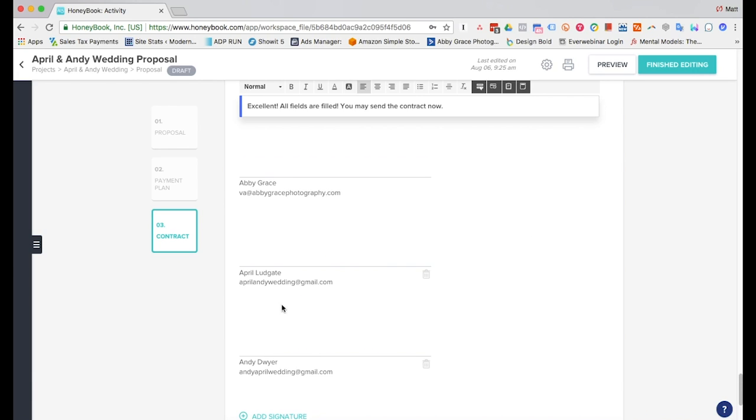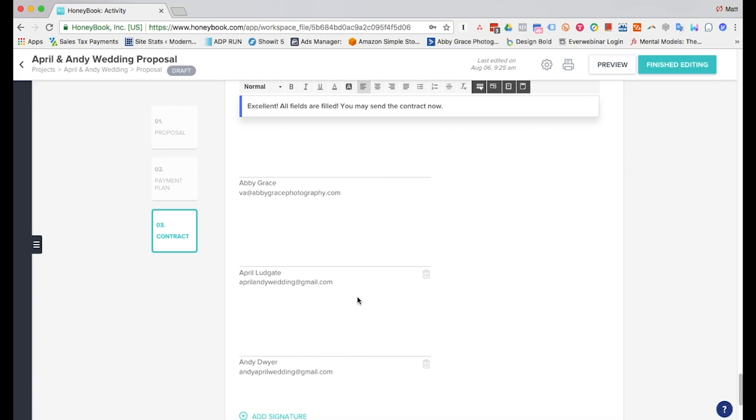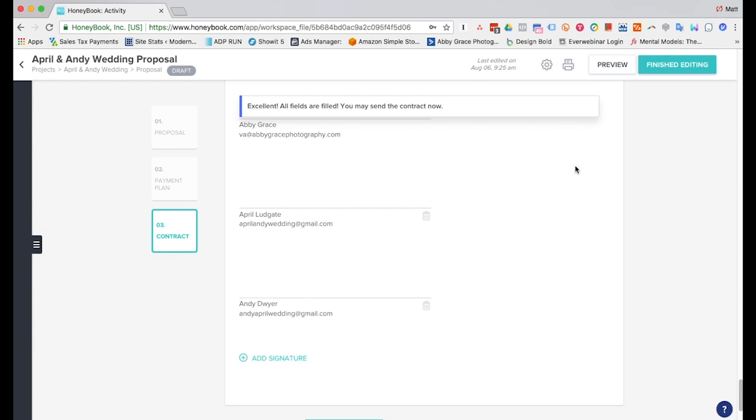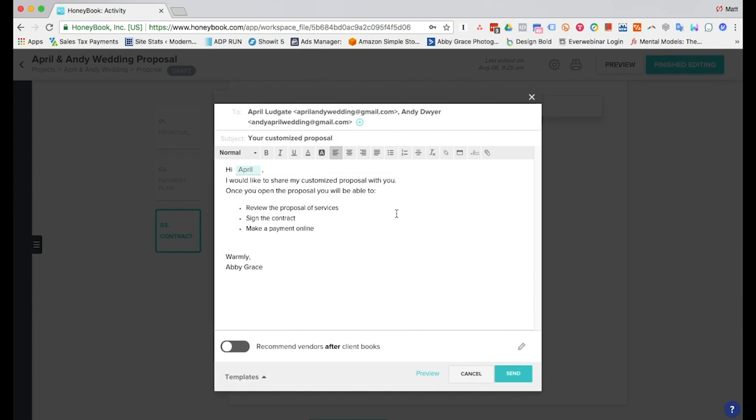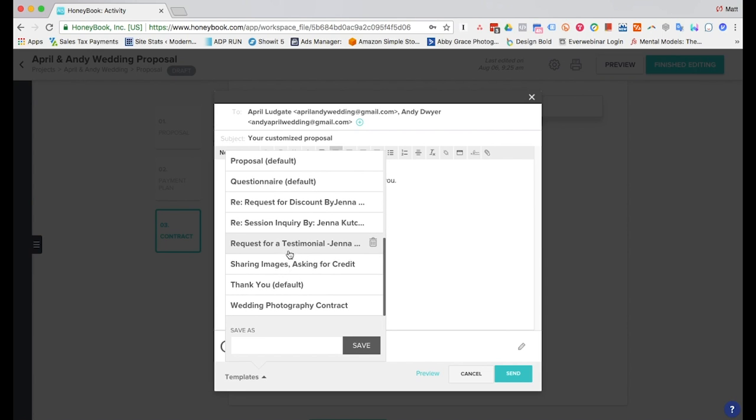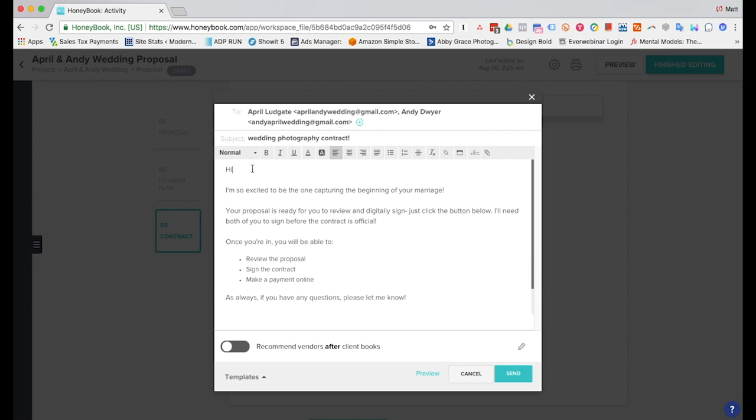So we'll go ahead and hit finish editing so that way we can send the email. And there's already a template pre-populated here. There's a bunch of other templates and we've already created our own. So we'll go ahead and put that in here so we can address the bride and groom with our own wording. I'll go ahead and change the subject line.